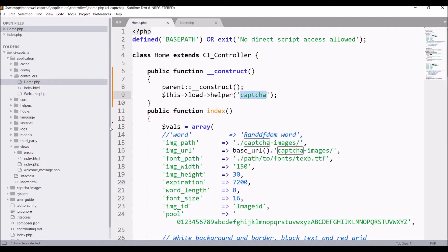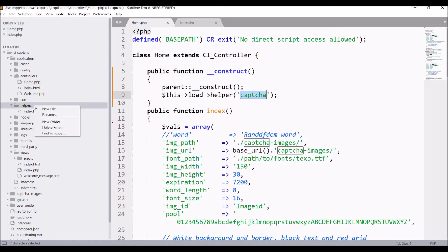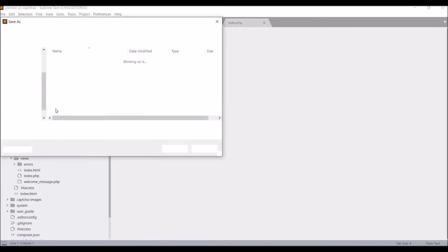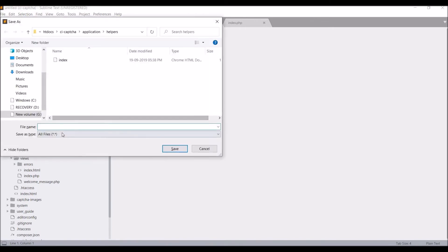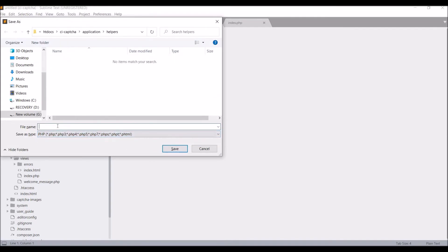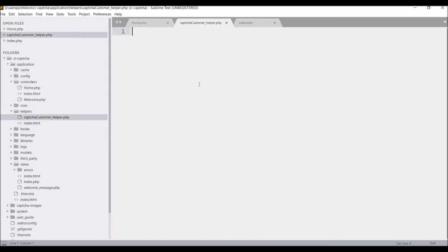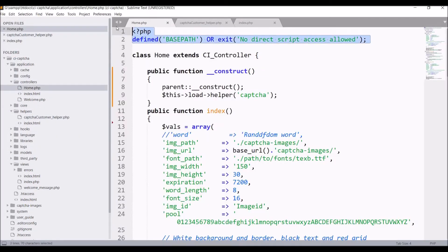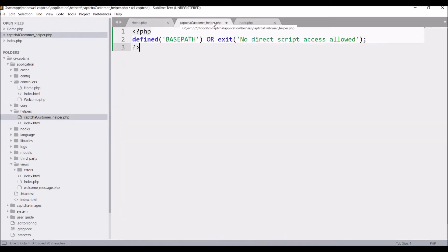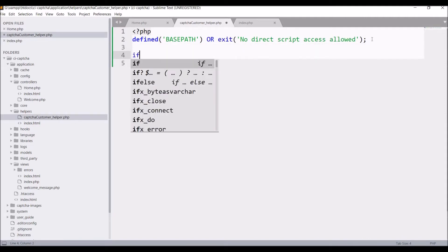Now I'll be creating one helper. Create a new file in application folder helper. Write PHP, give some name. Let's say captcha_customer_helper.php. First, check if base path is defined or not.